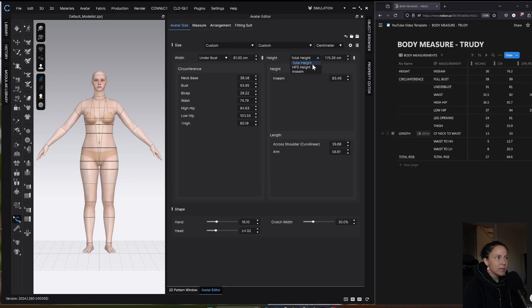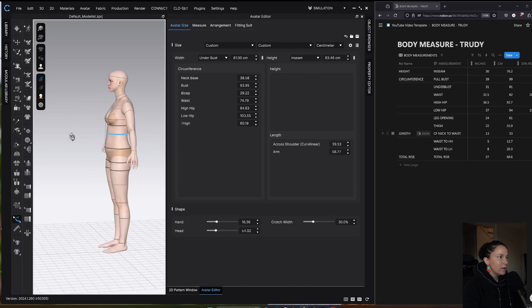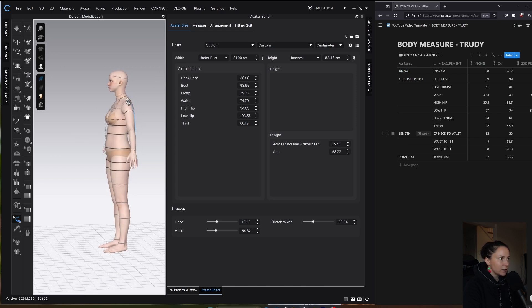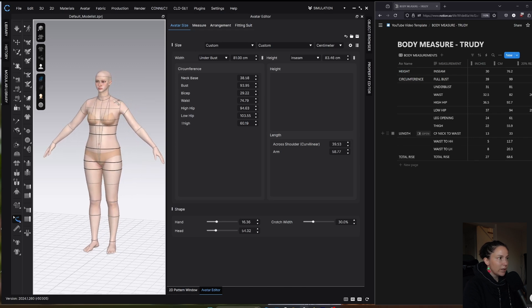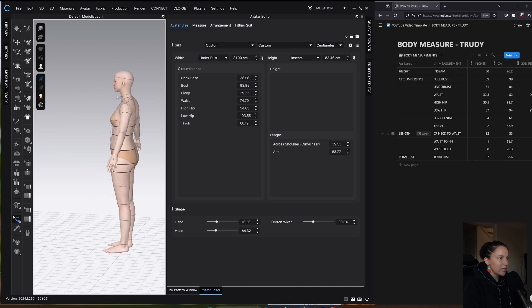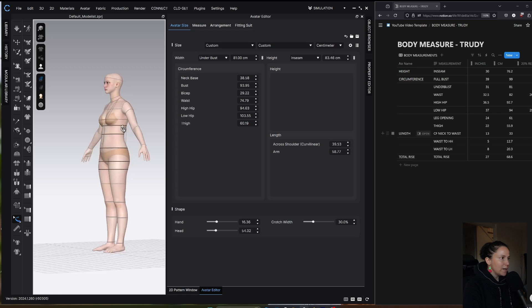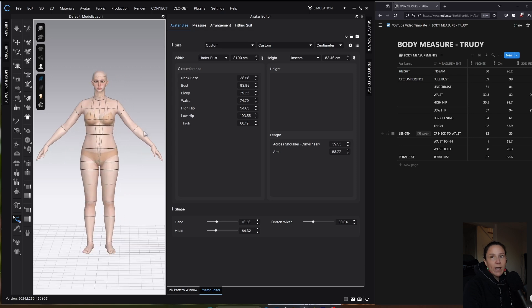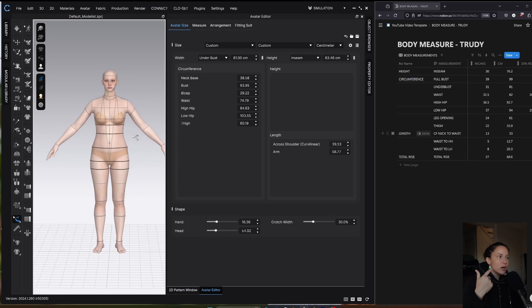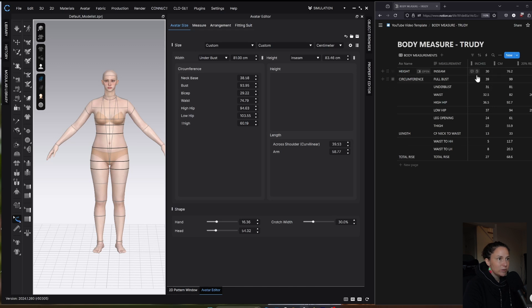Based on that, I am going to go with inseam height. HPS or high point shoulder height would be a little bit tricky to get because it wants you to get the measurement from the high point shoulder straight through down to the ground. You could stand against the wall and mark that height, or if you had a body scan avatar, then you could measure from the body scan. But we'll just use inseam. My inseam height is 76.2.